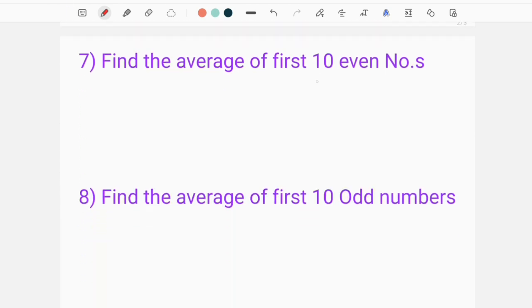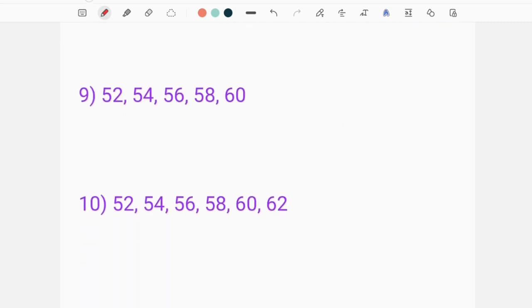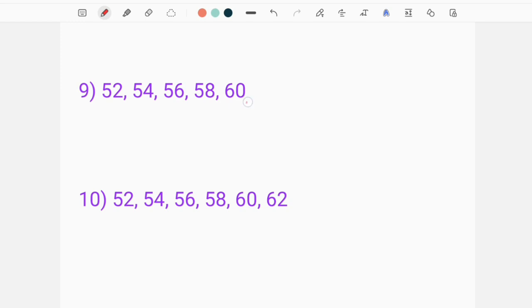The first question is: find the average of the first ten odd numbers. Find the average of the first ten odd numbers.